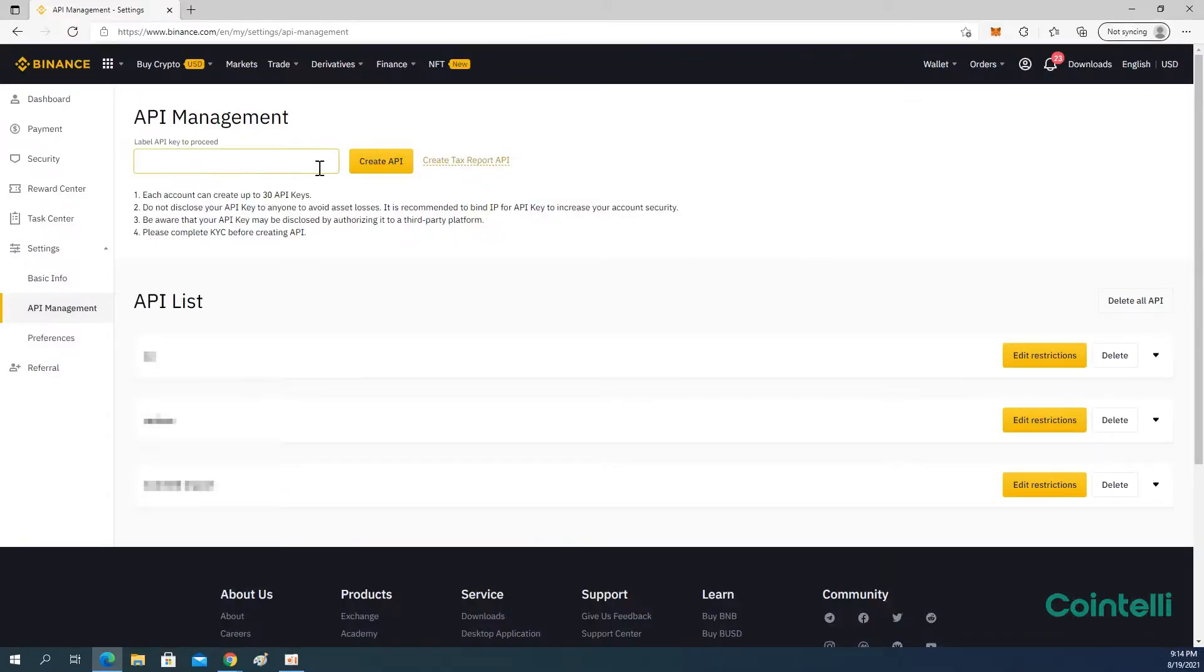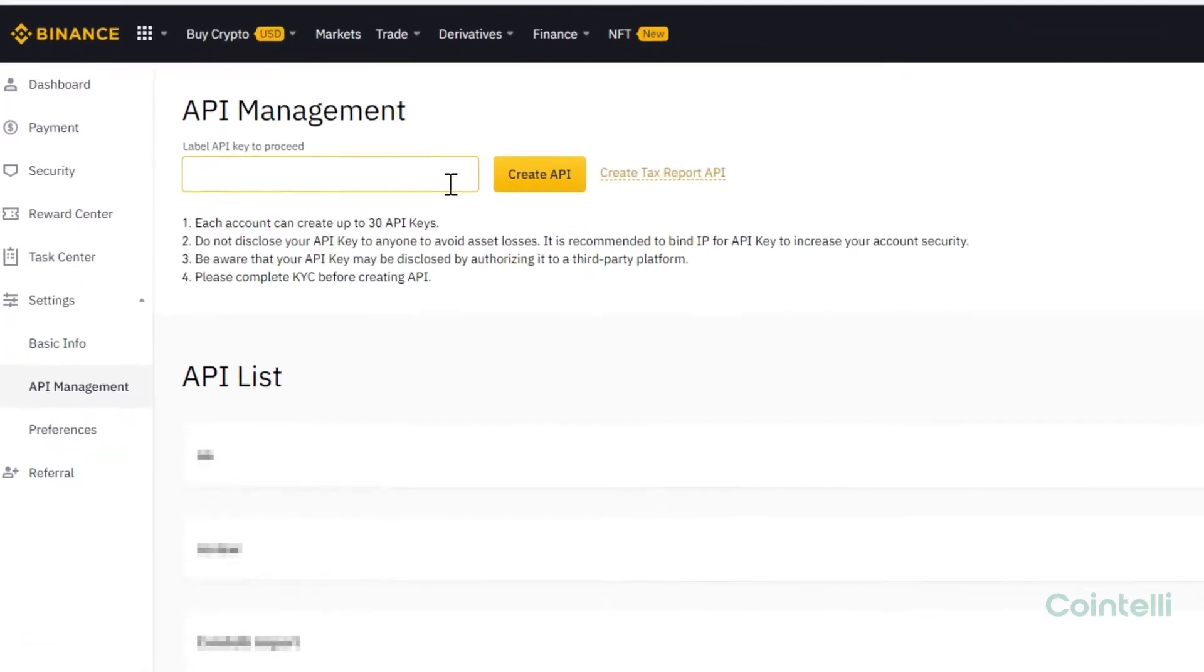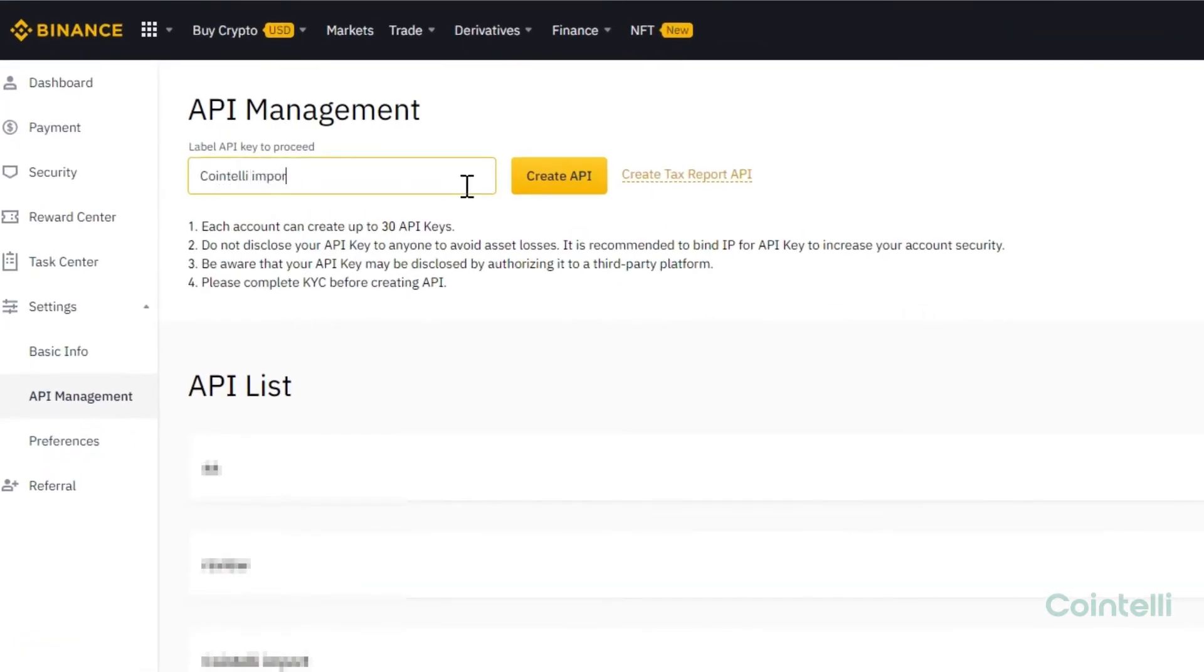Enter Cointeli import under Label API key to proceed. And click Create API.